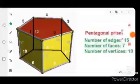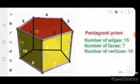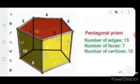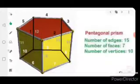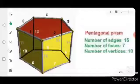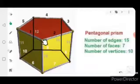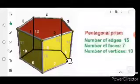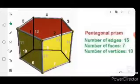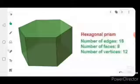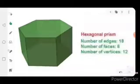Now the next one: the number of vertices. Where two line segments or two edges join together is known as a vertex, and in plural, vertices. How many vertices does the pentagonal prism have? The pentagonal prism has ten vertices. Let's count: one, two, three, four, five, six, seven, eight, nine, and ten. So this is all about the pentagonal prism.